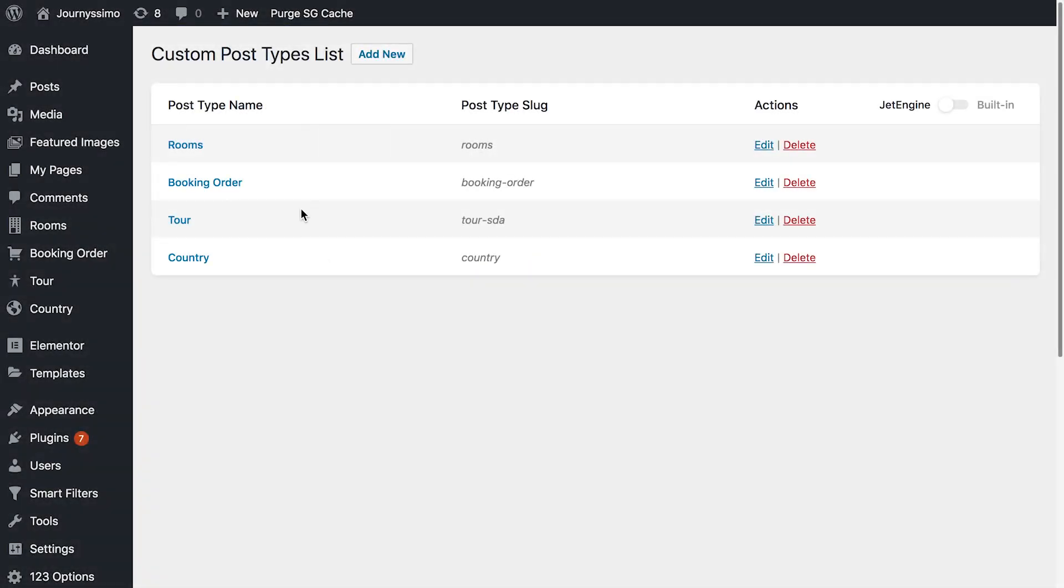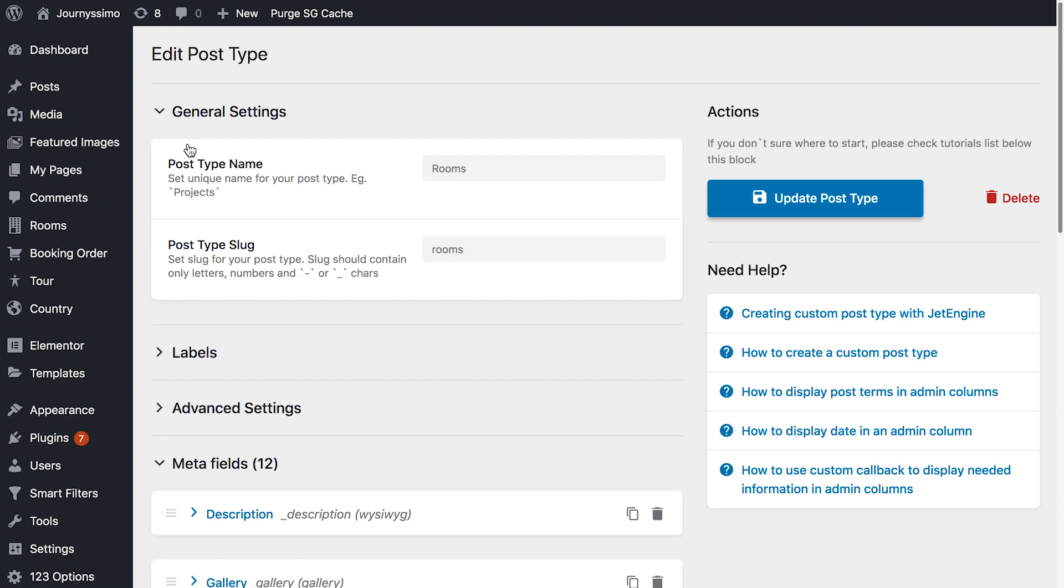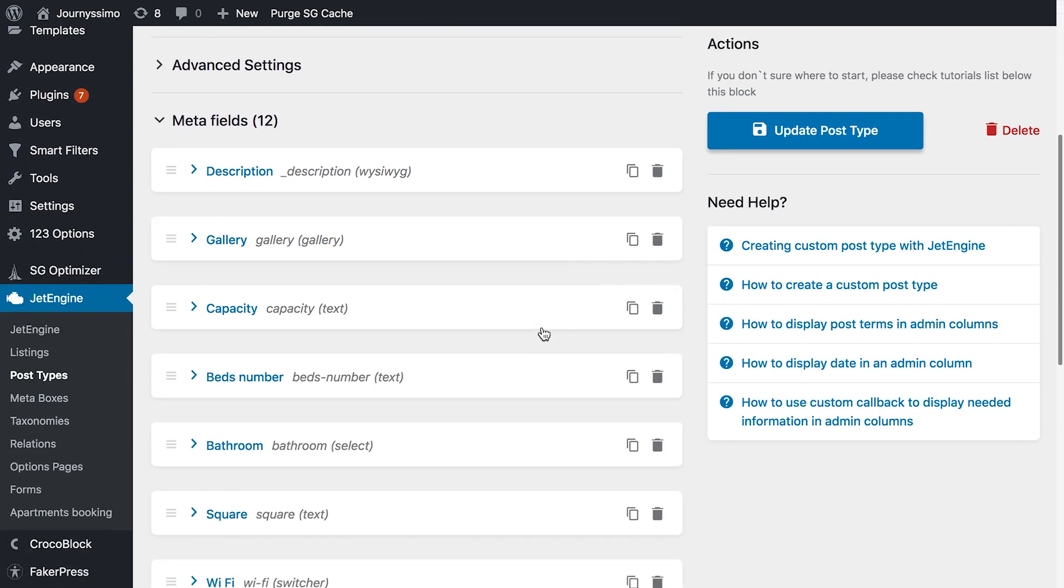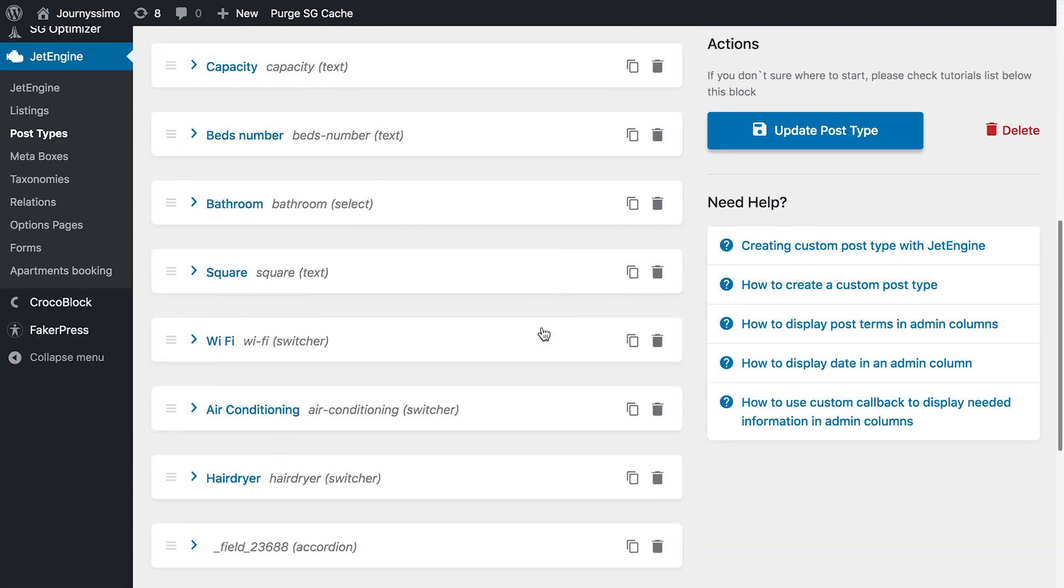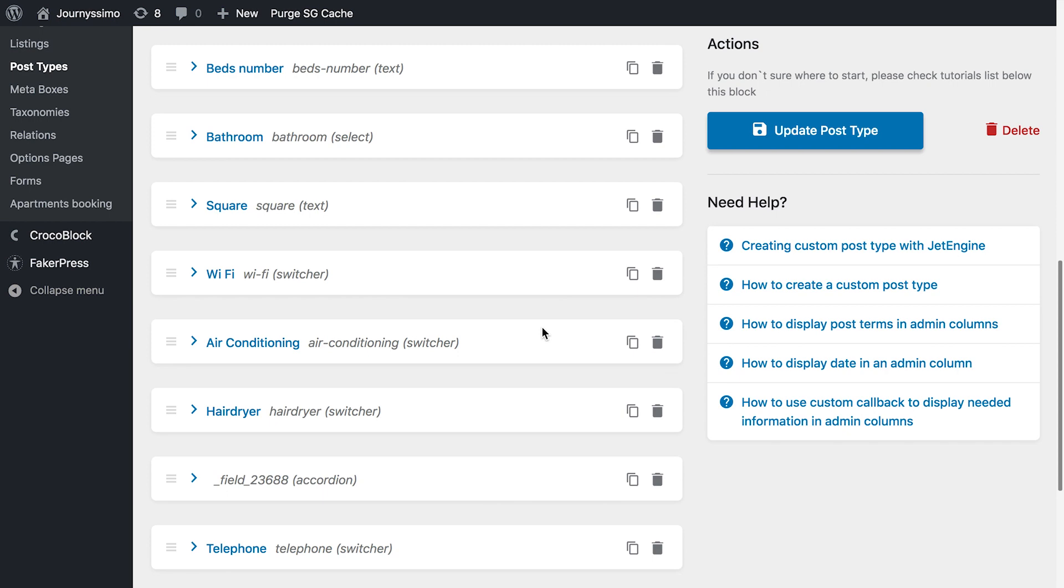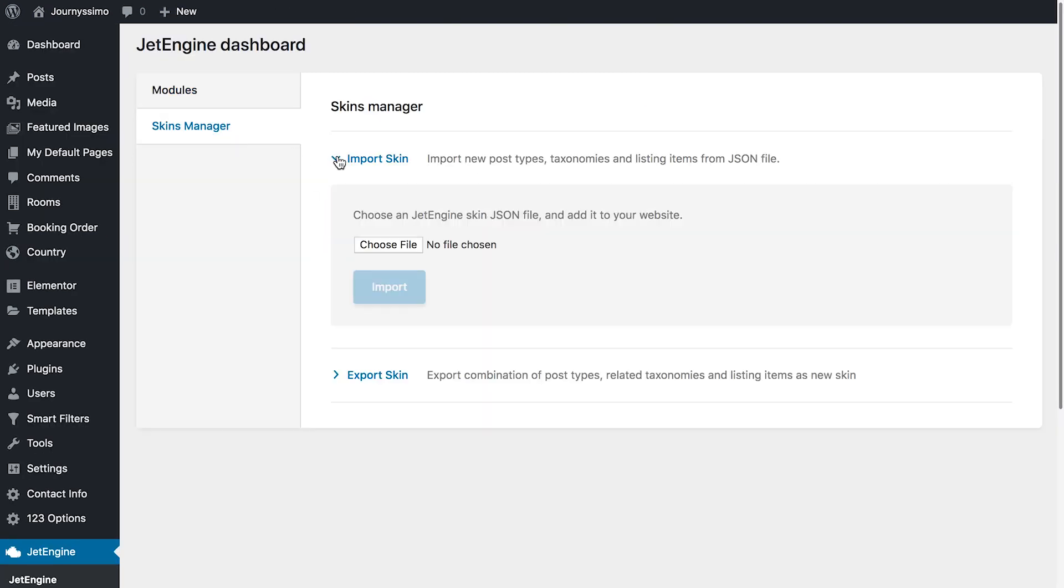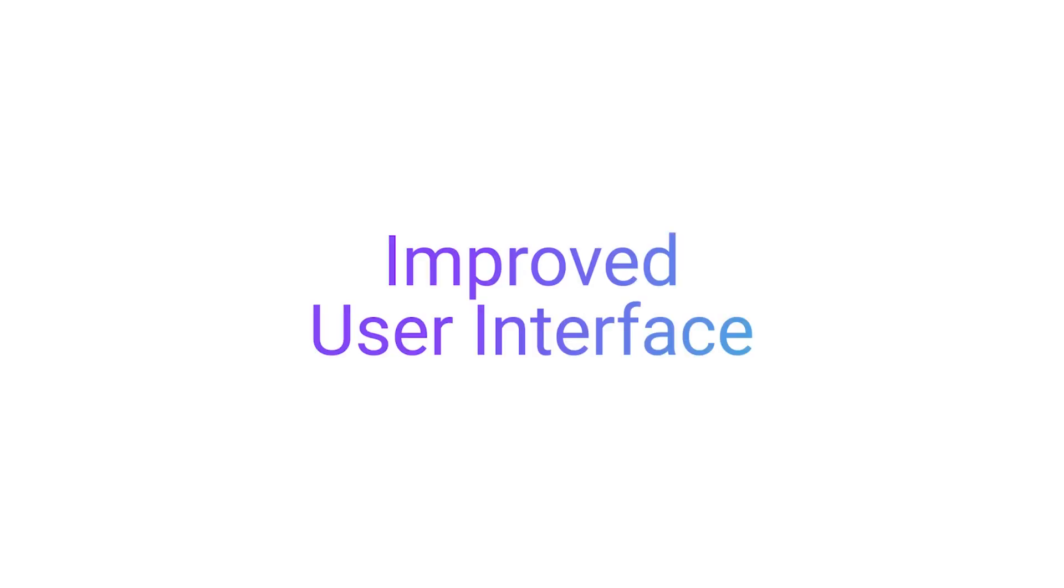So the first change that you're definitely going to notice is that we have updated the user interface. Now it's a lot more cleaner, a lot more intuitive, and features a couple of tweaks that are important for you to know. As an example, it is now possible to group your meta fields into tabs and accordions.